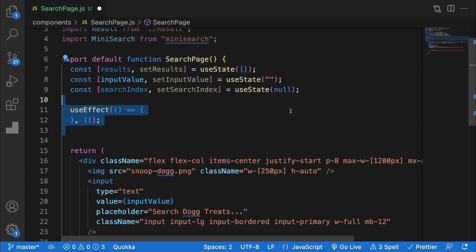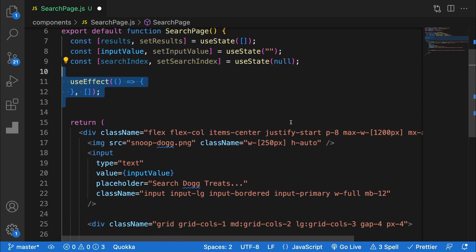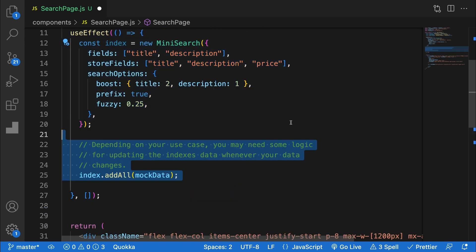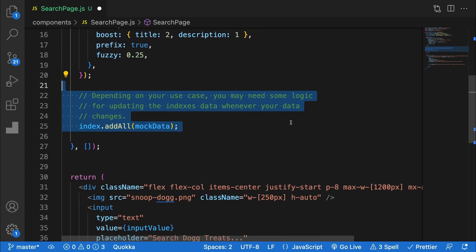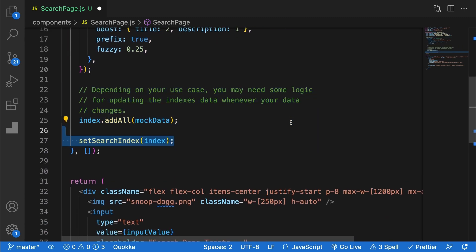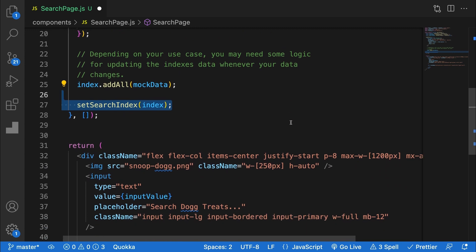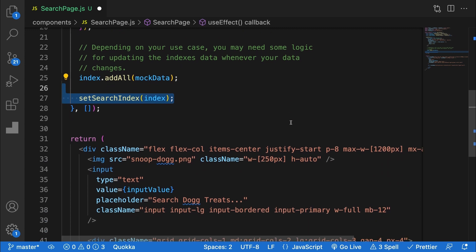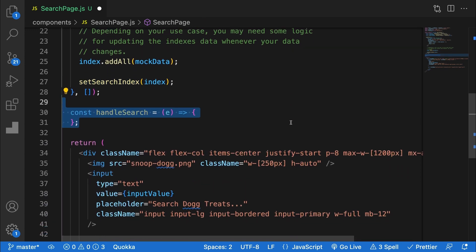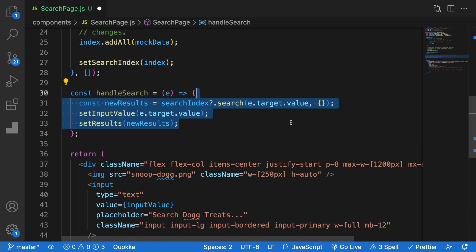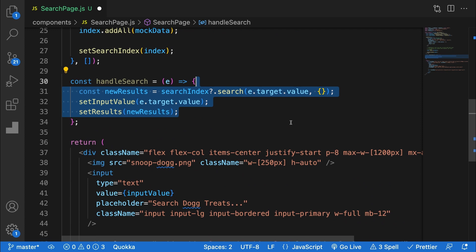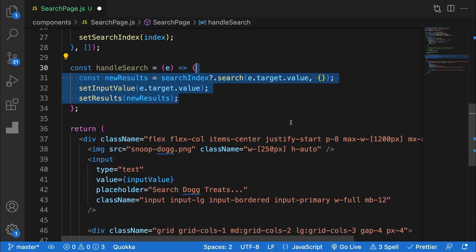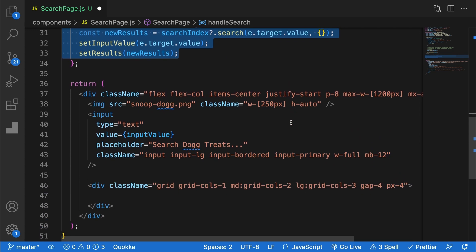Below that, I've got a useEffect hook with an empty dependency array to ensure it only runs once on mount. Inside the useEffect, I define the index, add the documents, then run a setState call to store the index. Next, we need to write a simple handleSearch function, which calls .search on the index, updates the input value and stores the results in state. Add the handleSearch function to your input.